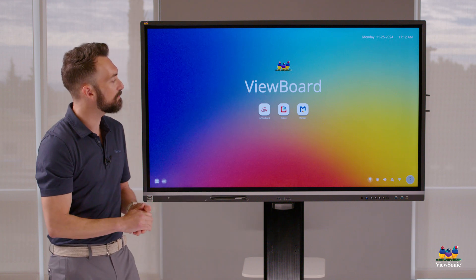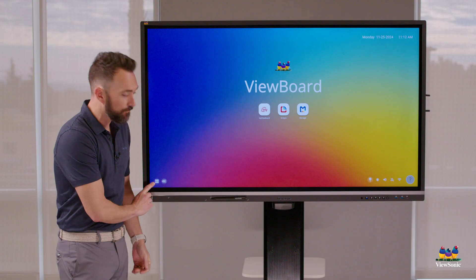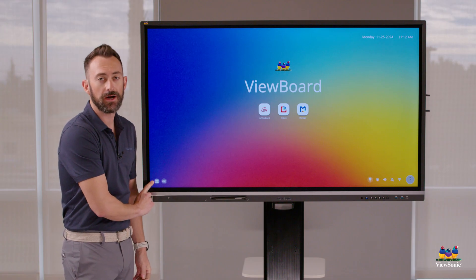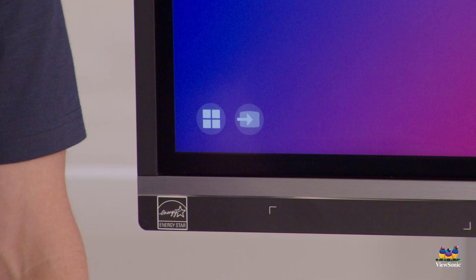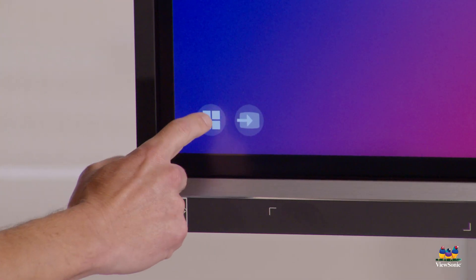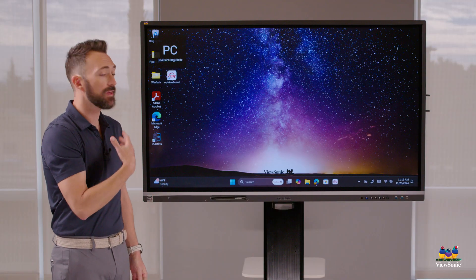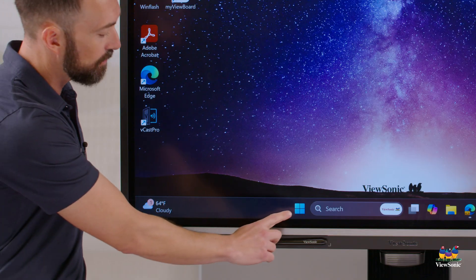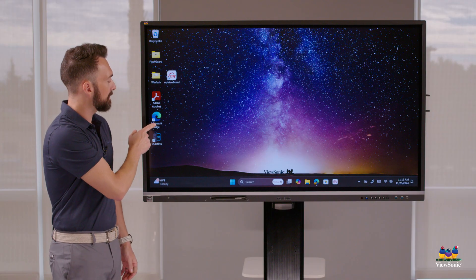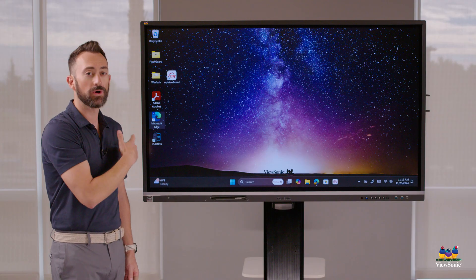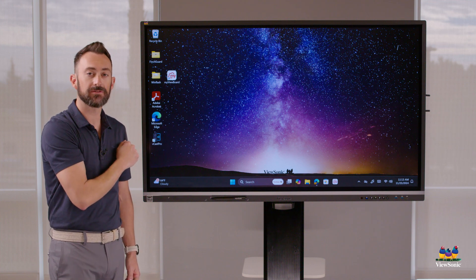There are a couple ways to switch back to the PC. One: you'll notice there's a four-square icon in the bottom left corner — this is the Windows logo, telling you to go back to the Windows PC. If I press that, it takes me back. The way I know I'm in Windows is I can see the Windows Start icon and my apps. You can see the full Microsoft Edge browser because we're on the PC.